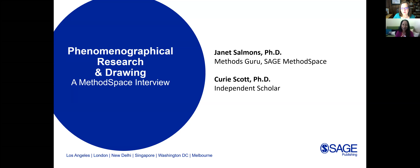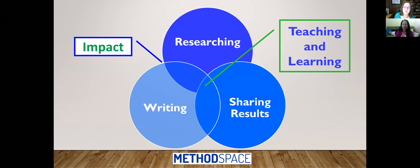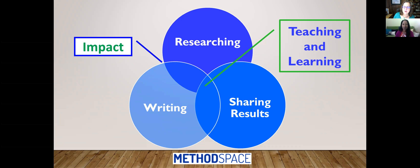Hello everyone, I'm Janet Salmons, Methods Guru for SAGE Method Space, and I'm pleased to be joined today by Curie Scott, who is going to talk with us about phenomenographical research and drawing. Before we get started, if you are new to Method Space, this is a blog community sponsored by SAGE Publications. We're interested in all things to do with research: design, planning, conducting, writing about it, sharing results, making an impact, and at the heart of this we have teaching and learning — whether you're an experienced or a new researcher. So today I will be very excited to learn about phenomenographical research. Curie, why don't you introduce yourself and we can get started?